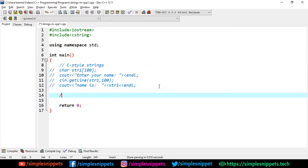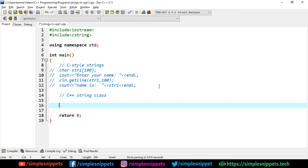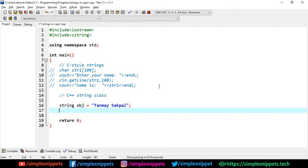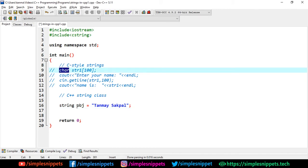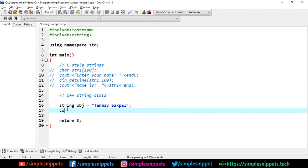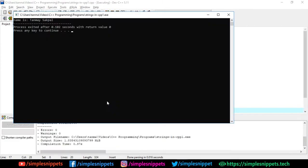The next type is the C++ string class. To create an object or variable of this type, you simply write 'string obj = "Tanmay Sakpal"'. You don't need 'char' or square brackets — you can create it directly. Then I can use 'cout' to print 'name is:' followed by the object. Saving and executing, you can see the output 'name is Tanmay'.